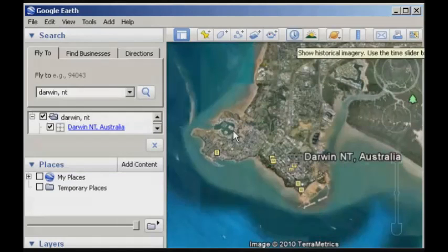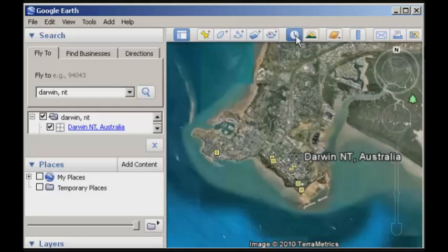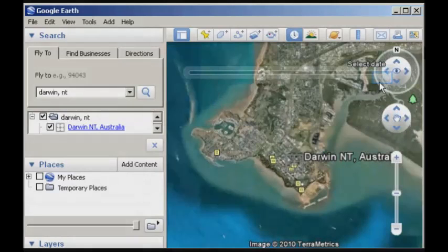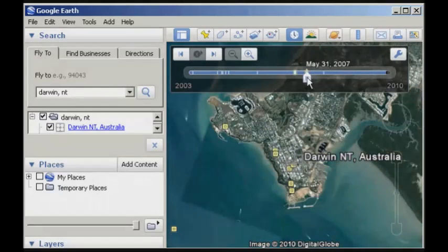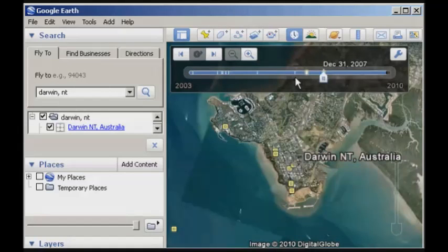One of the things I did want to show you is a couple of features you may not already be aware of. If you click on this button, it shows a series of historical imagery. Google Earth is actually made up of a large number of different datasets across the globe, and we can change it based on the date that the data has been acquired. I can move this little bar here and you'll see that the imagery underneath actually changes. This is really useful for looking at any changes in the environment — maybe deforestation, urbanisation, or anything like that.